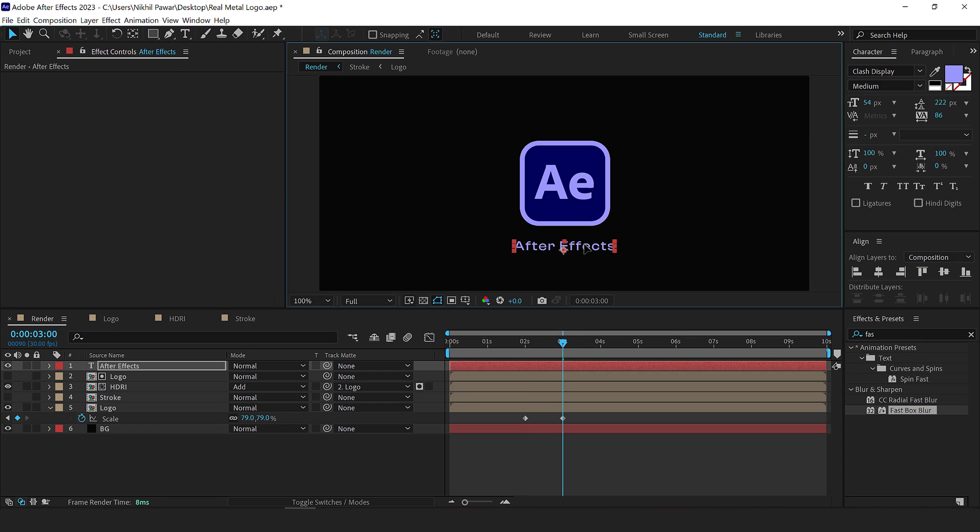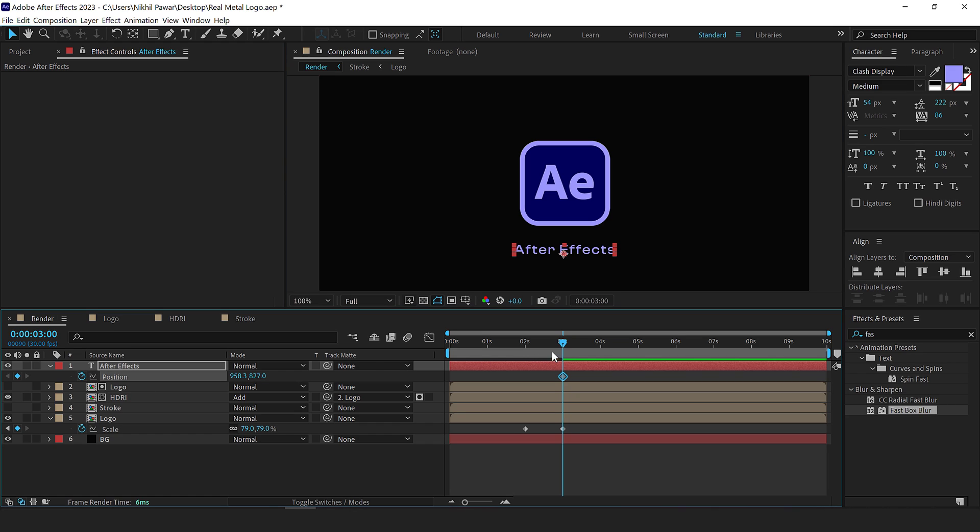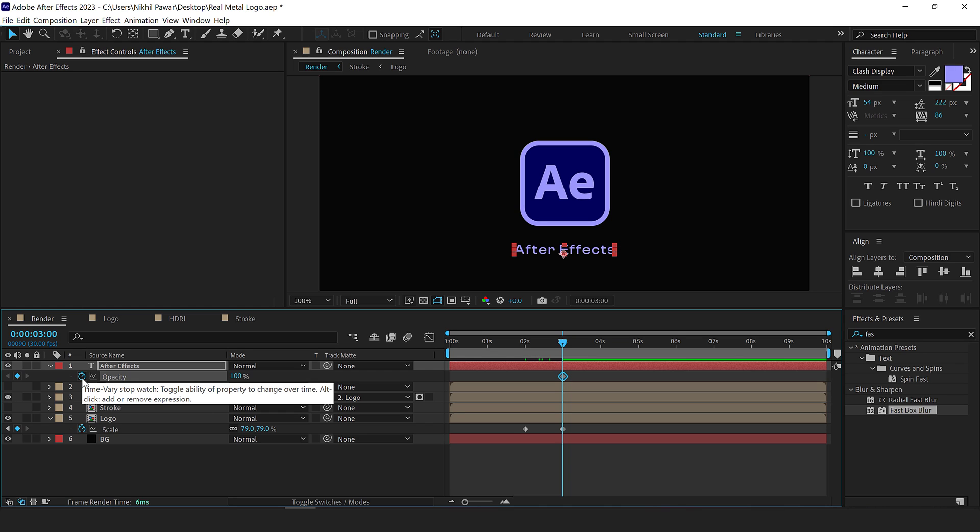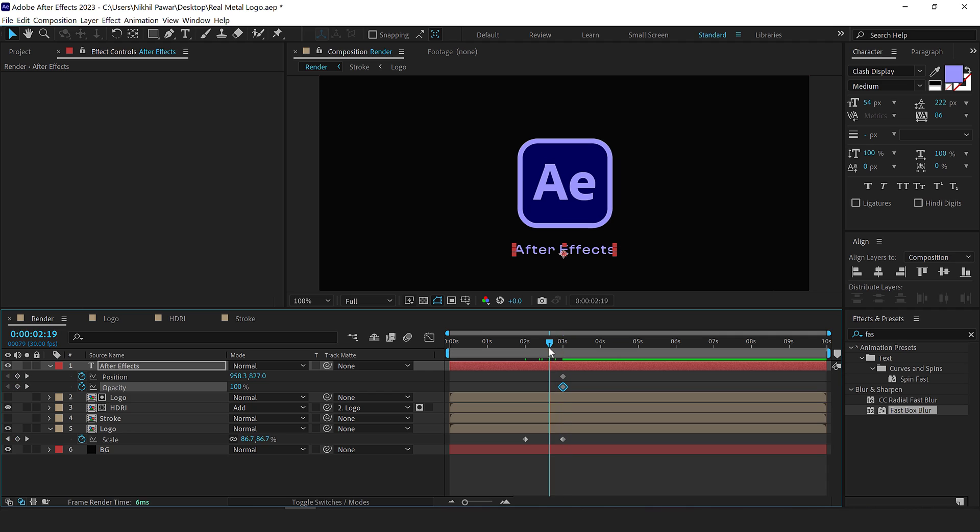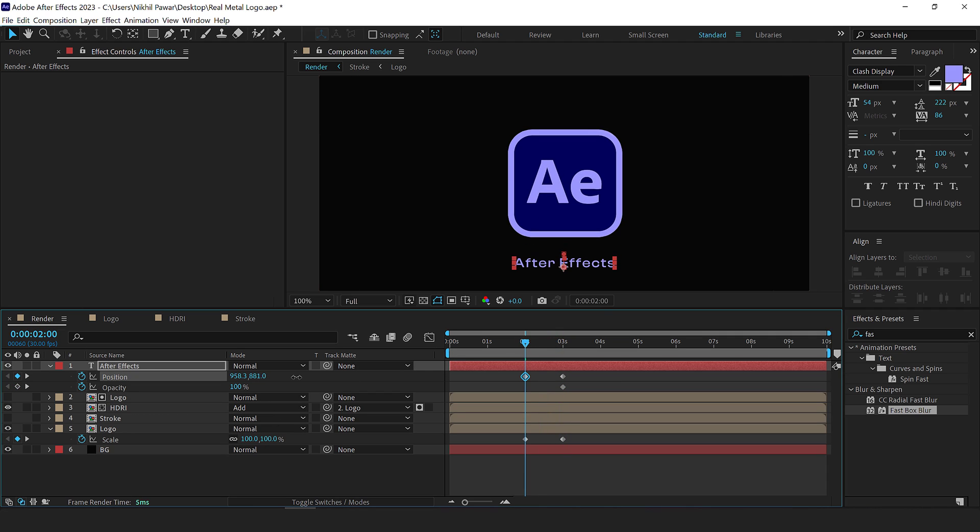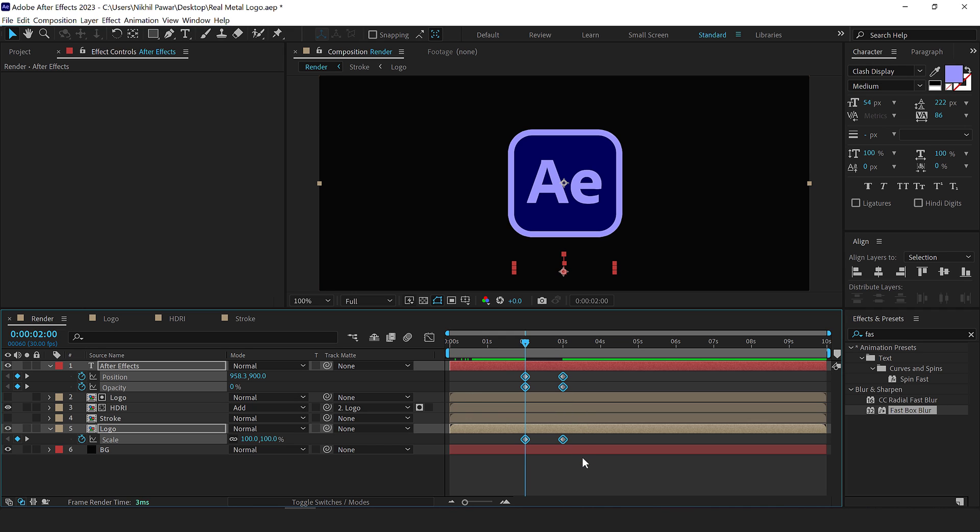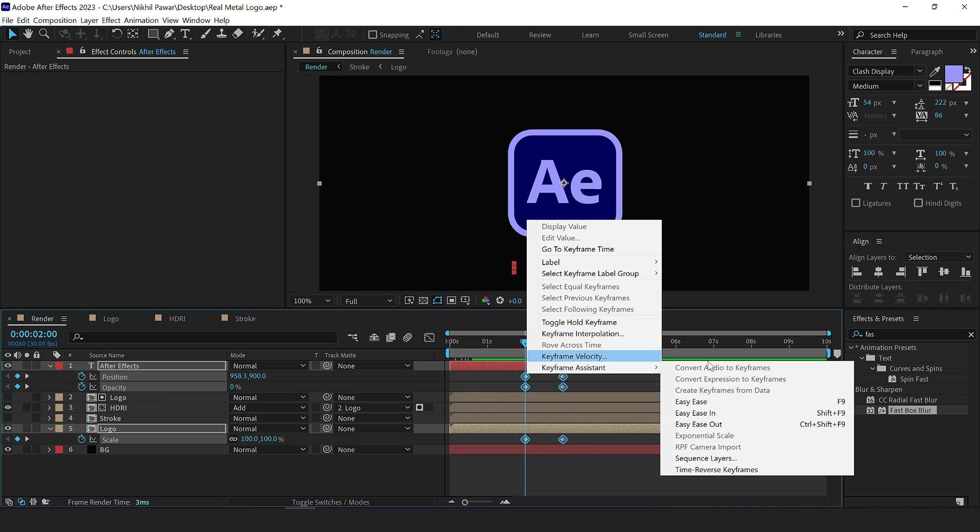I'll go right here, place it right over here. Press P to bring down the position, create a key frame. Go back. One more thing. Press T to bring down the opacity, create a key frame. Press U so we can see all the key frames. Go back and bring down the position a little bit like so and bring down the opacity to zero. Then select all the key frames. Right click key frame assistant, easy ease, or you can simply press F9.